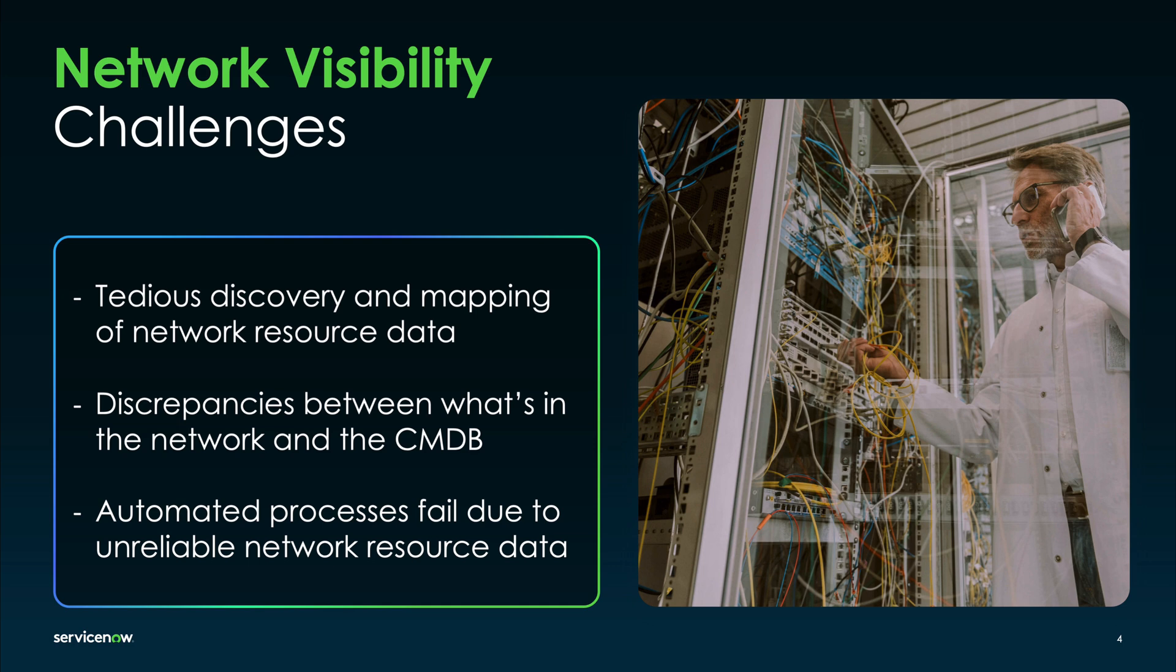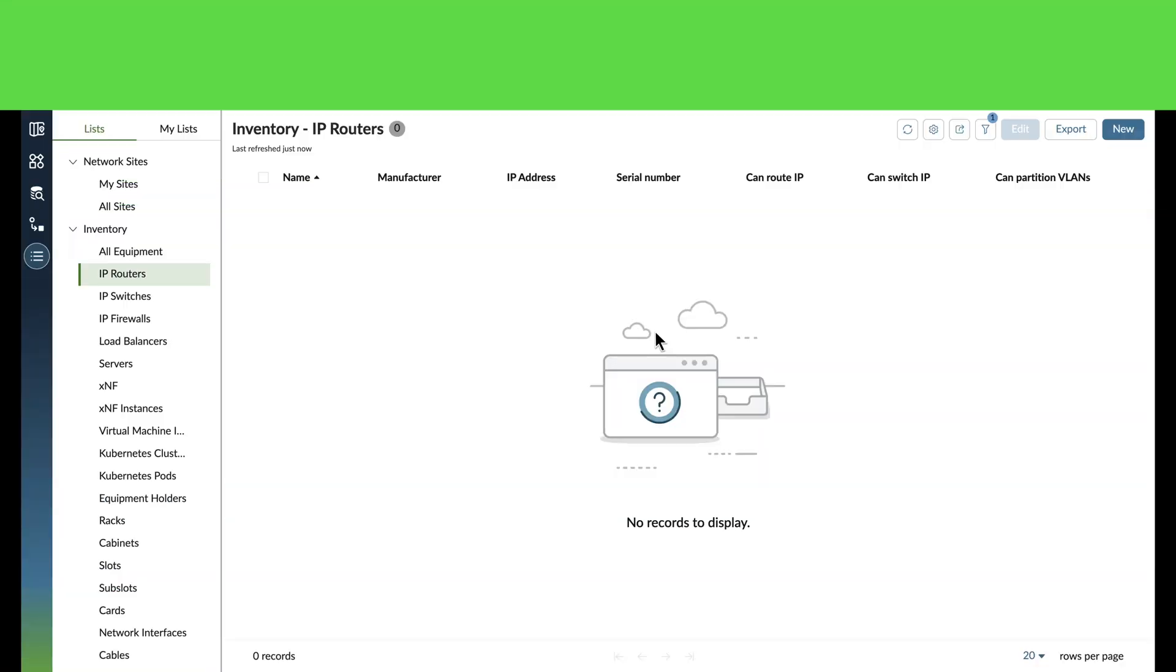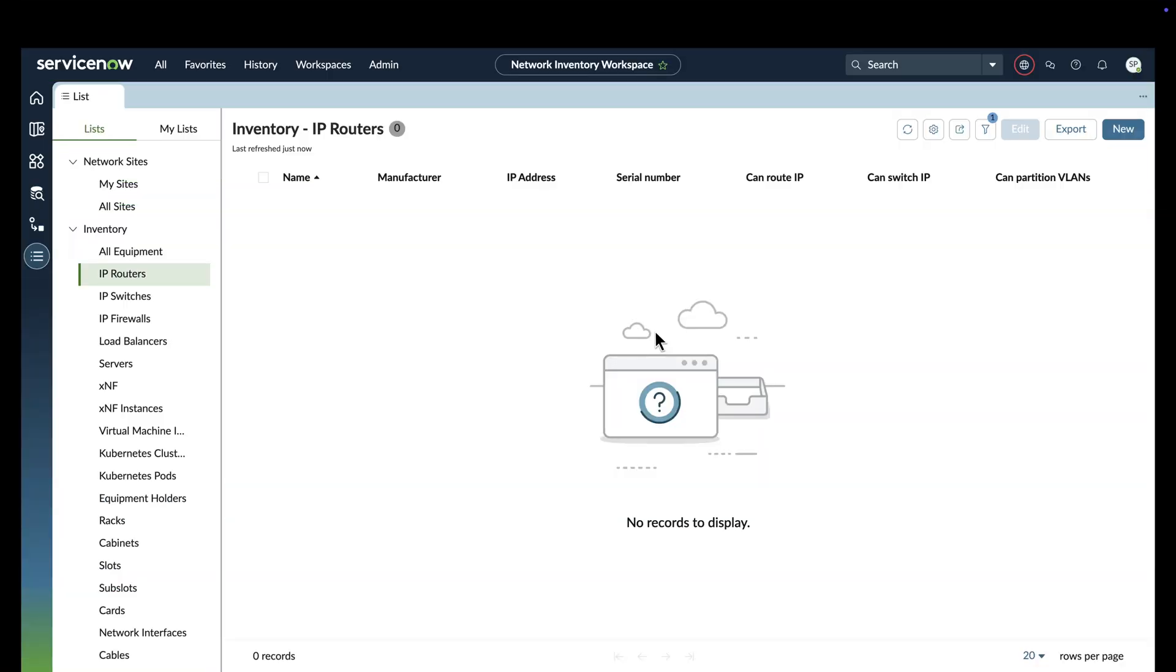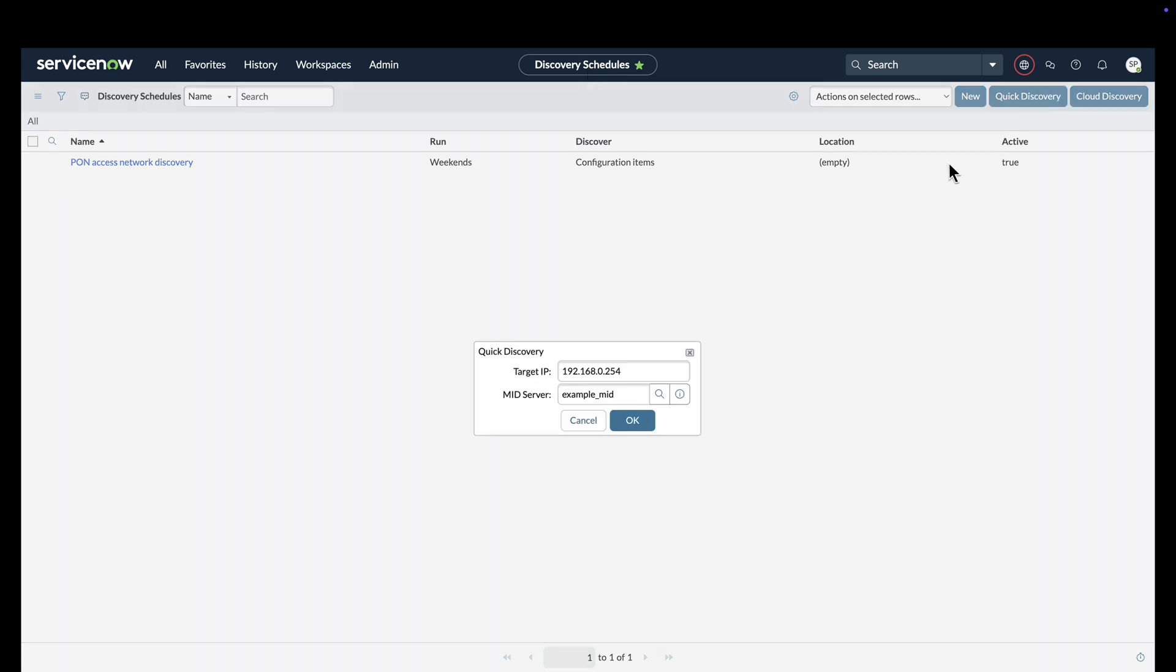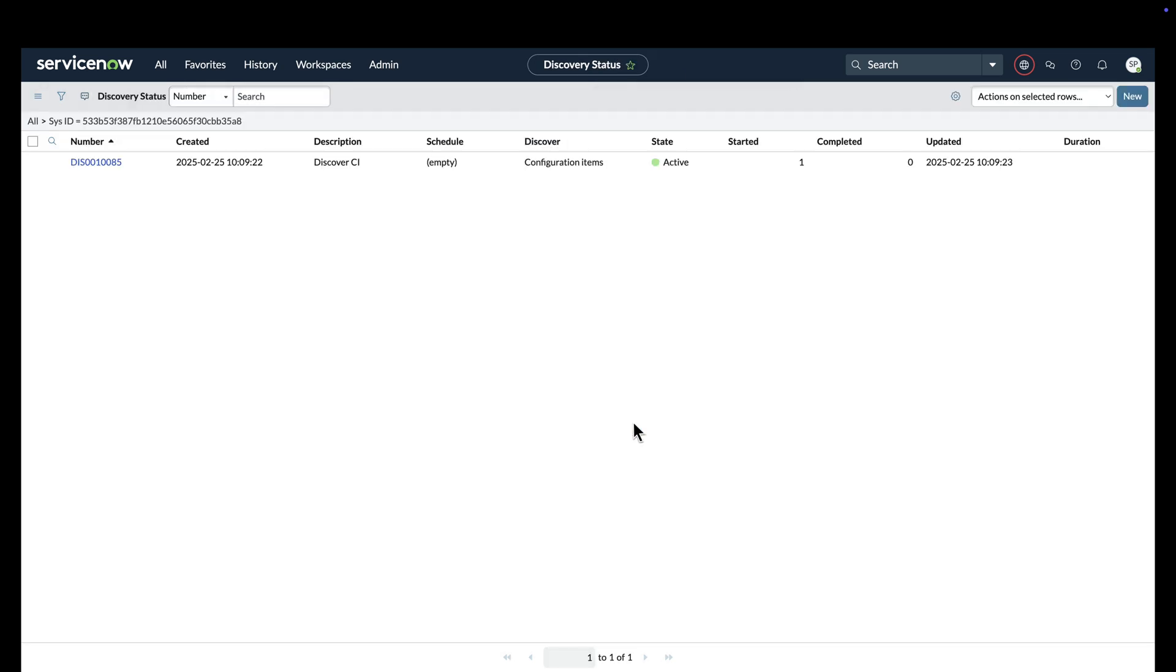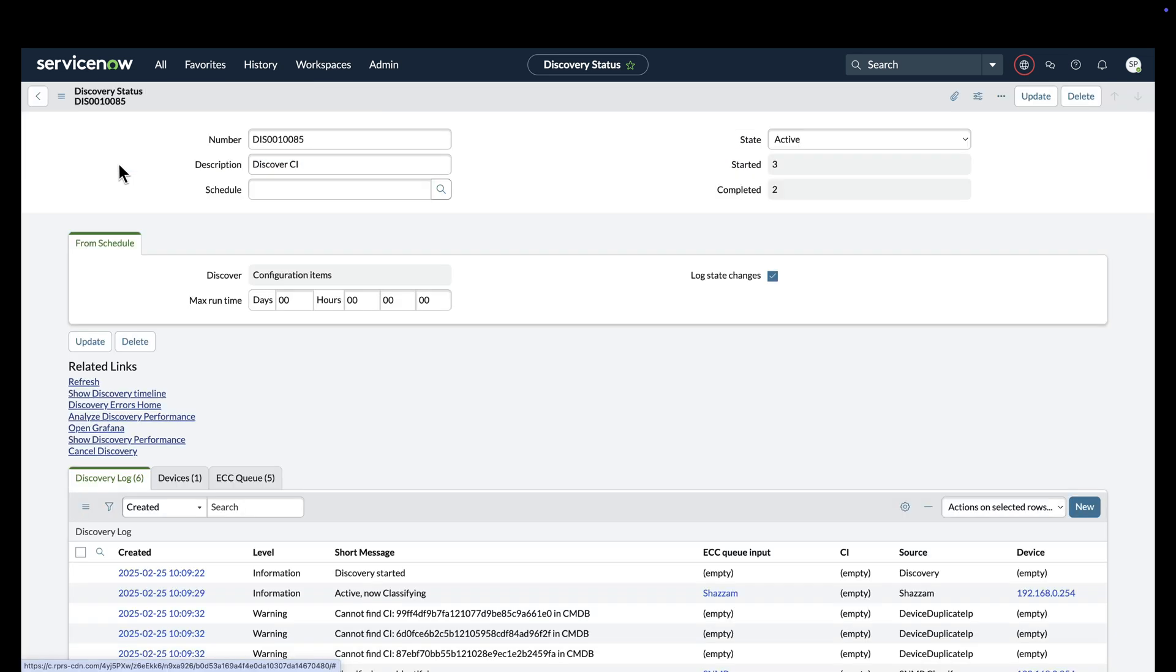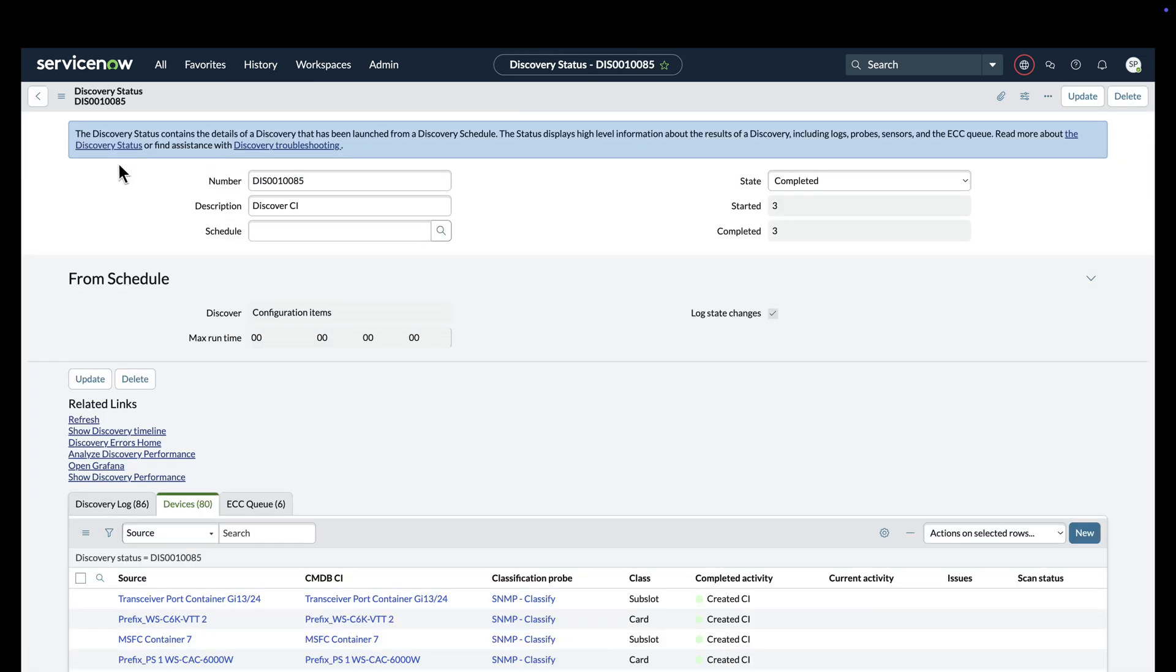To help manage their network inventory, companies can use TSOM to import new network resource assets into their ServiceNow database with just a few clicks. Note how there are no routers listed in the network inventory workspace currently. Let's switch over to discovery and initiate a quick discovery. This establishes a remote connection and pulls in all relevant data about any network hardware at the remote site. In this example, we're importing data about a Cisco router.